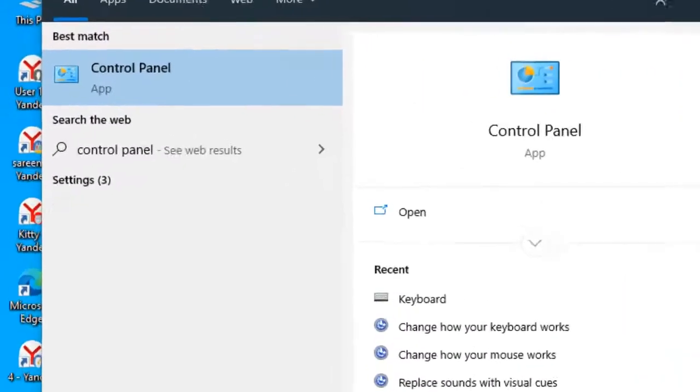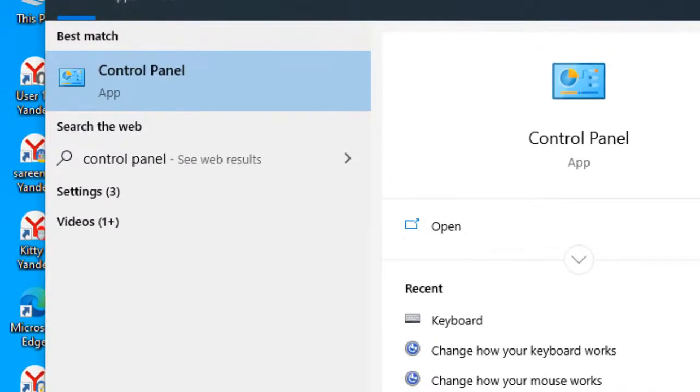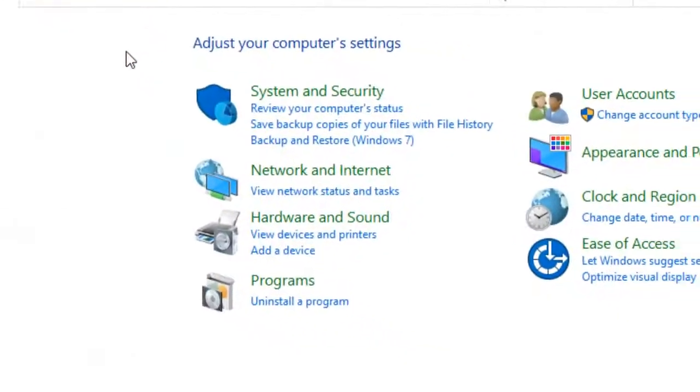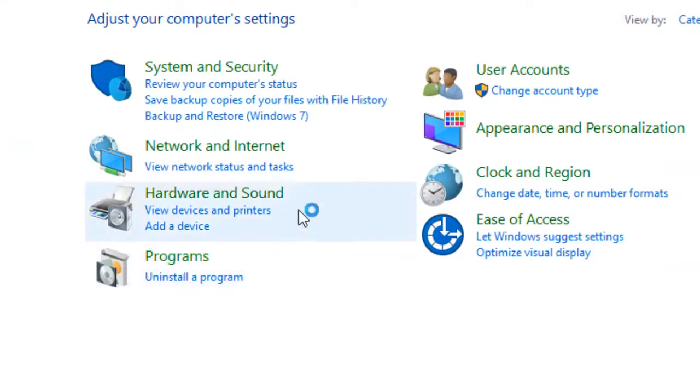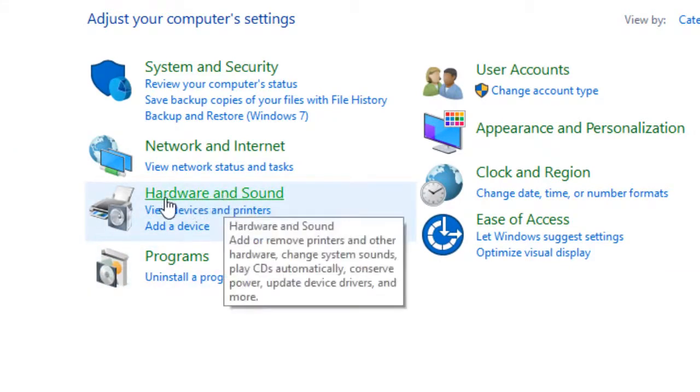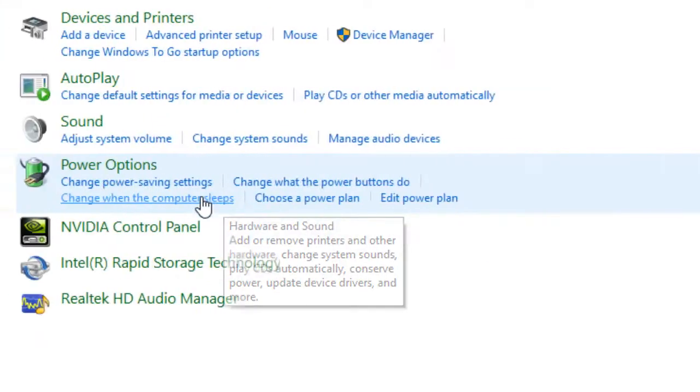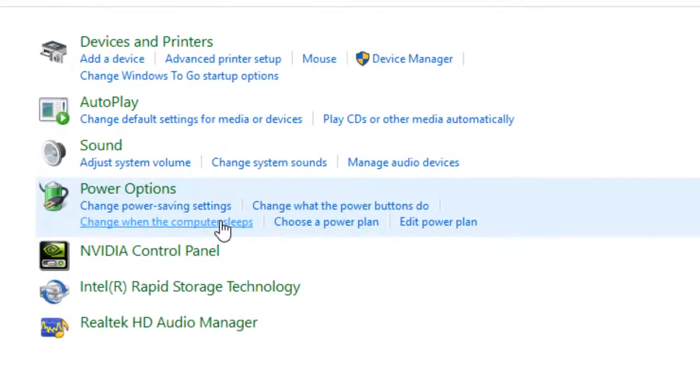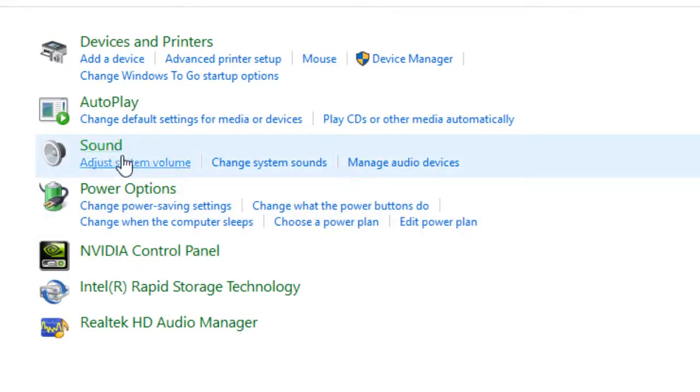Click to open Control Panel. Here you'll see the Hardware and Sound option, so click on Hardware and Sound, then click on Sound.